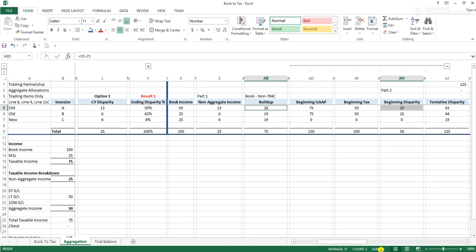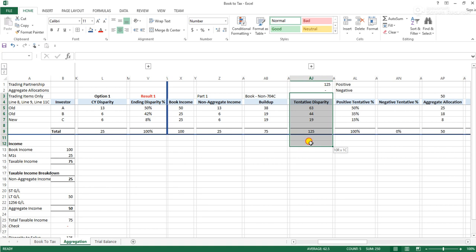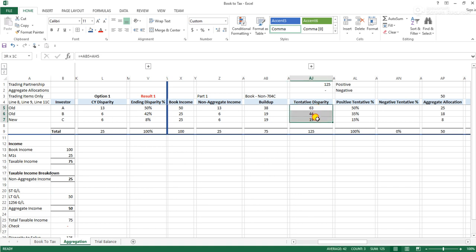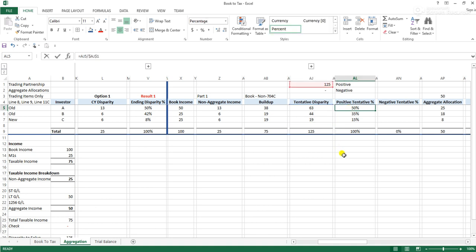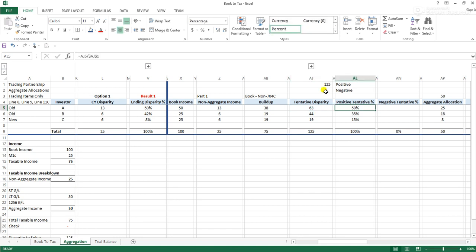We're saying tentatively, investor A has $63 that he needs to foot the bill for — meaning he has more GAAP income than tax income. Investor B has $44, investor C has $19. At this point we have our book-tax difference — beginning plus current year after allocating non-trading income. Since all the numbers are positive, meaning each investor has been undertaxed and received more GAAP than tax, we derive a percentage of each investor's tentative disparity over the total tentative disparity — their share of it over the total.